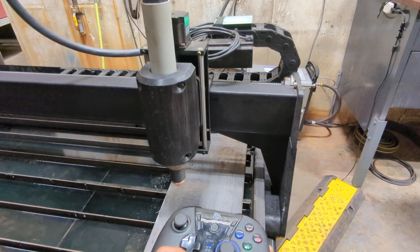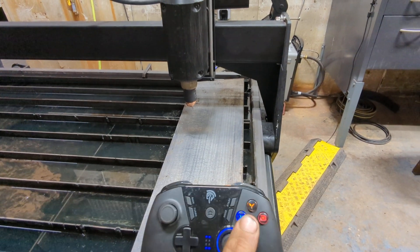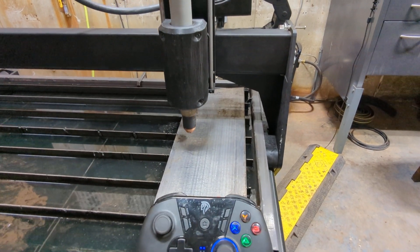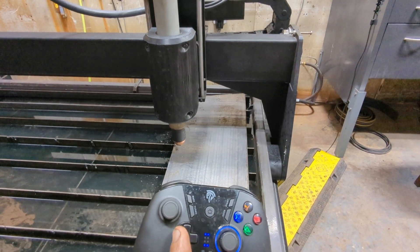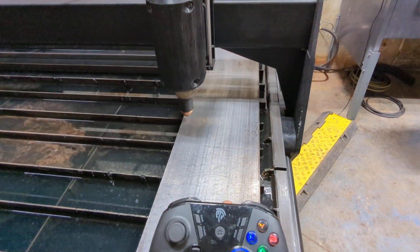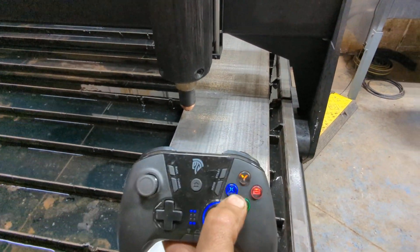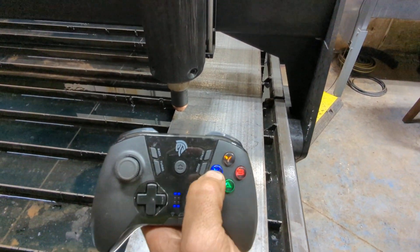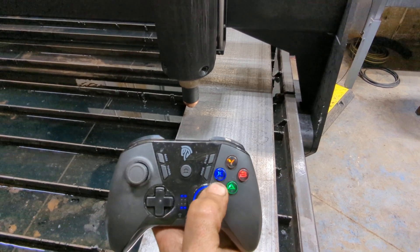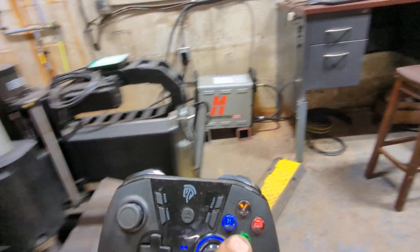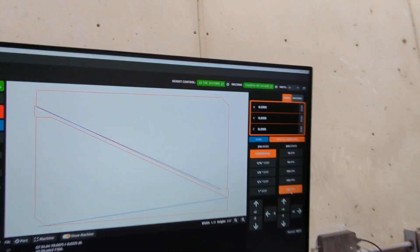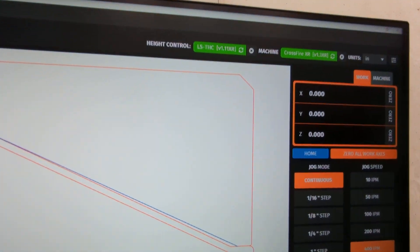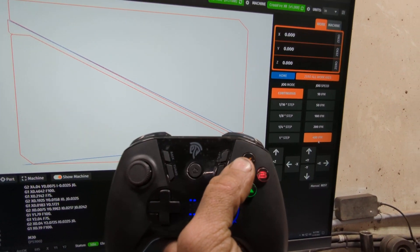The other thing I did was have the ability to zero all work axes. I'll bring that machine a little bit closer to me. The X button here, hit it one time, and you'll see that I have zeroed all work axes with my X button there.